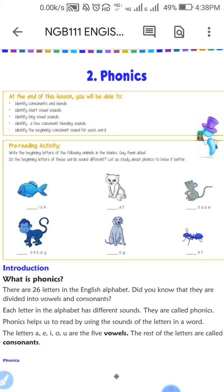Every letter has a different sound. And phonics help us to read by using the sounds of letters in a word.